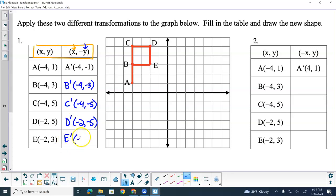Yesterday we talked about how you could, on the graph, literally just take each point and count to move the points — that was geometrical. So if you're shifting left, right, up, or down, you can count that many and move the points. With algebraic transformation, you don't get that option — you've got to fill the table in first and then go and plot the points. So now we've got to go plot A prime: negative four would be one, two, three, four to the left, down one.